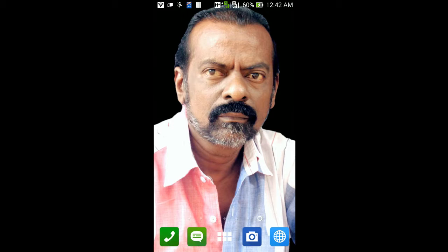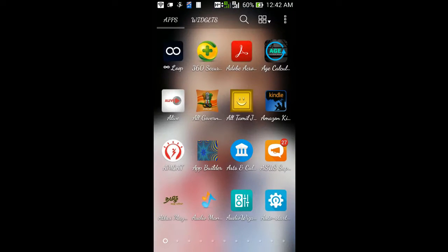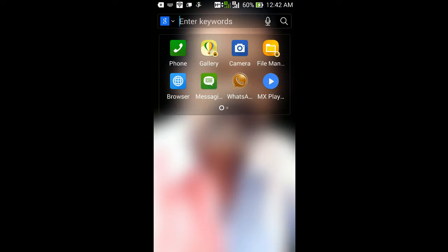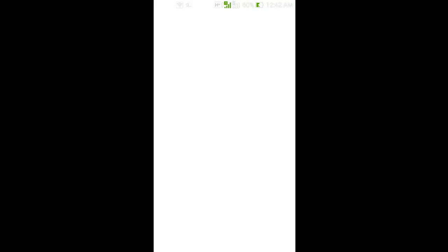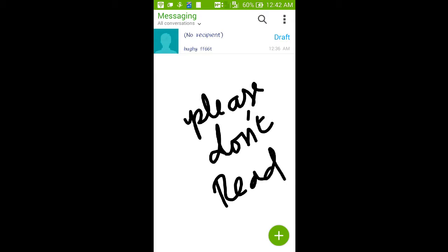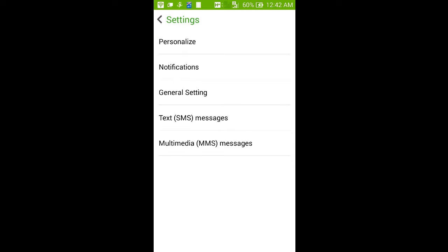Then check whether it is installed or not. Check any app which has the facility of changing the font. I am opening the messaging app. This is the ASUS messaging app which has the facility of changing the font.